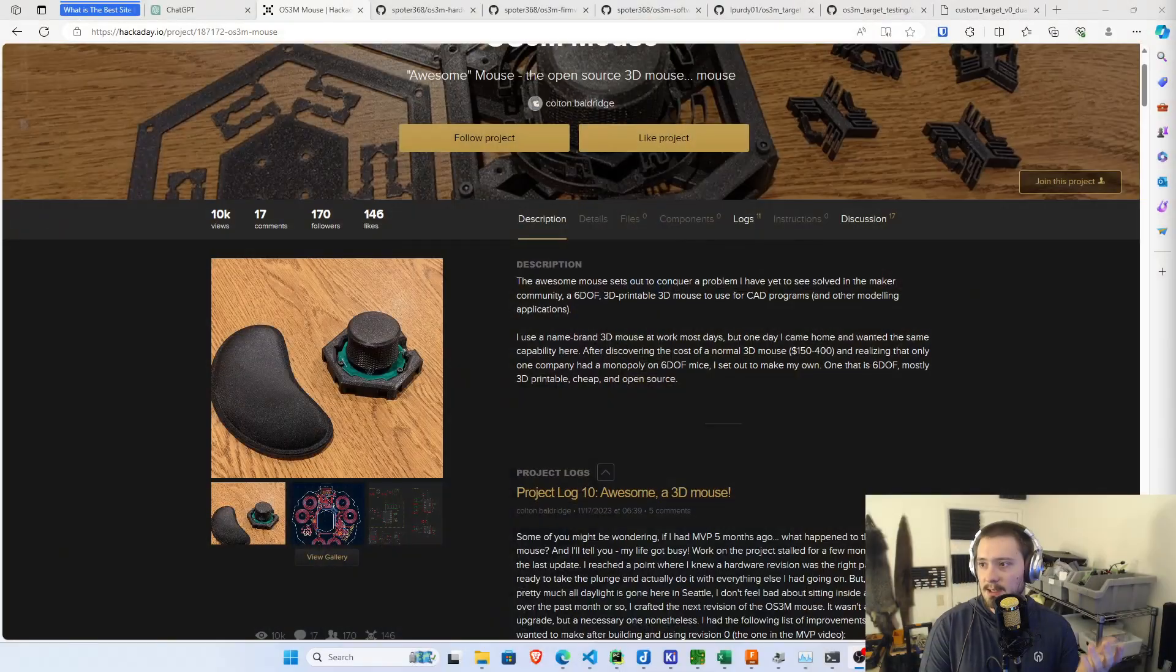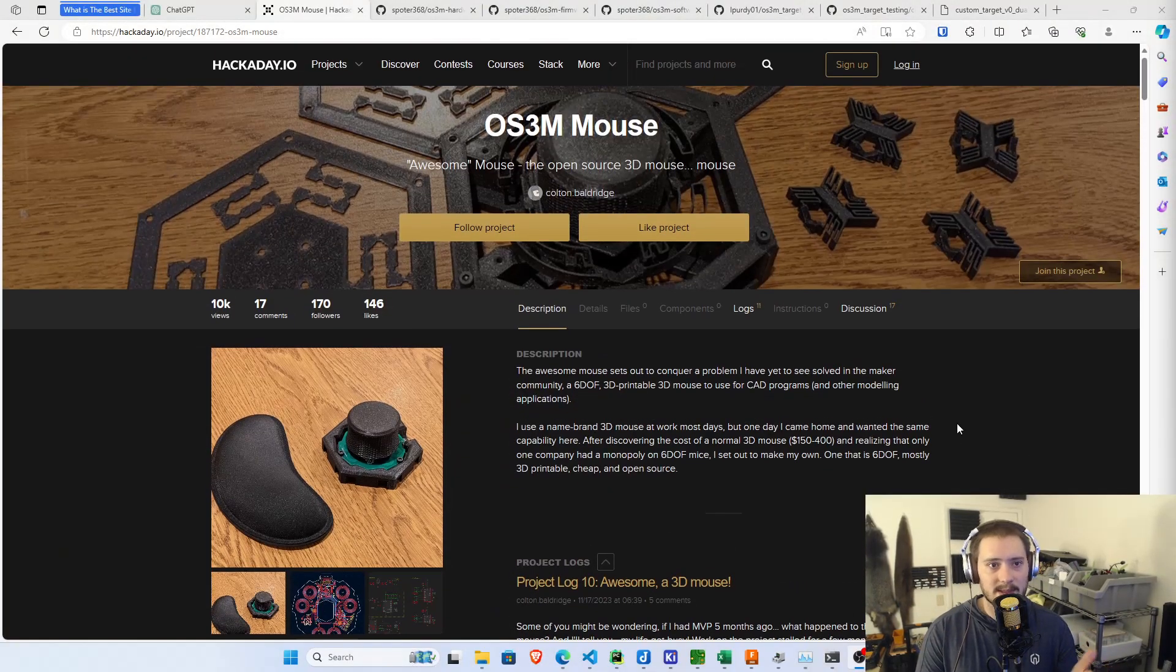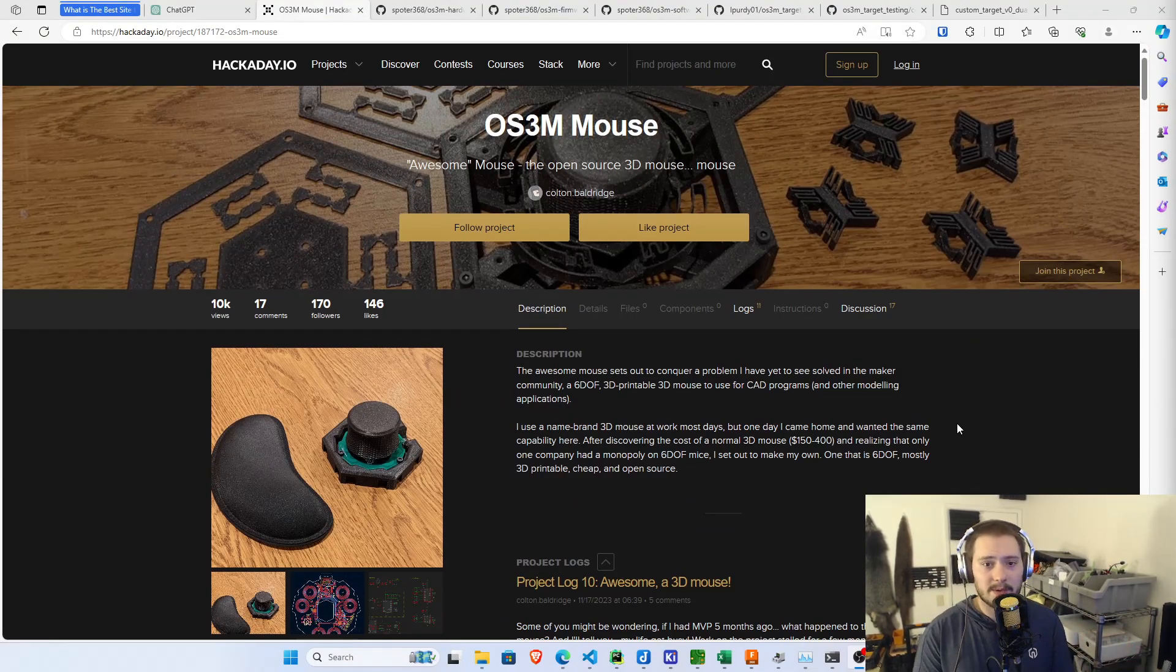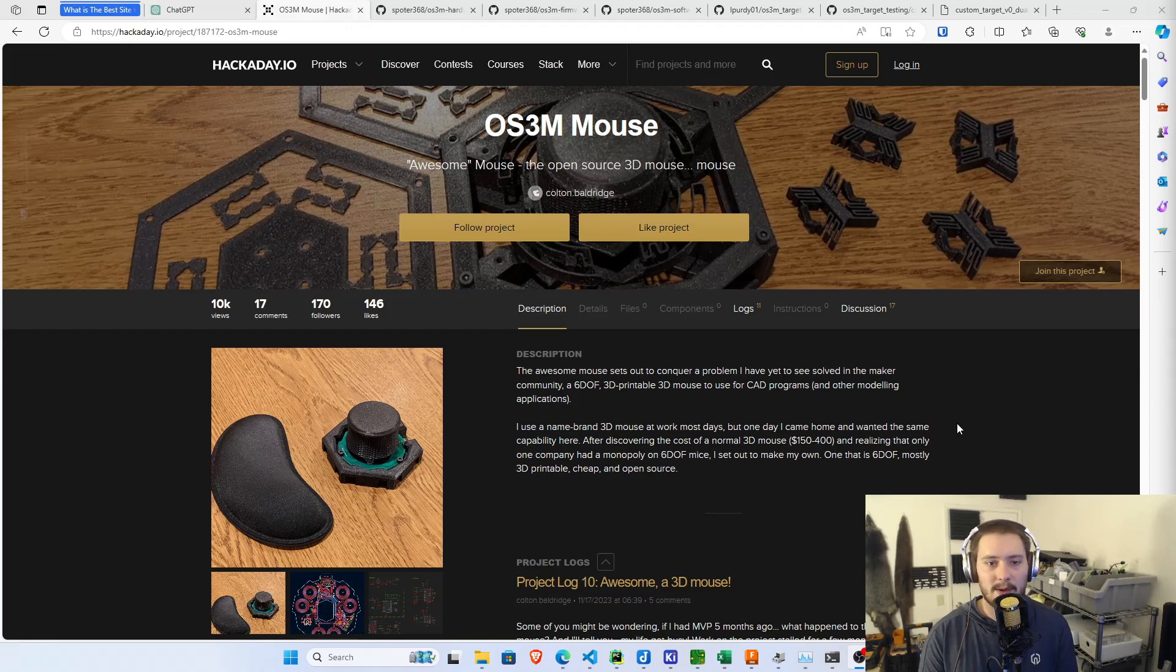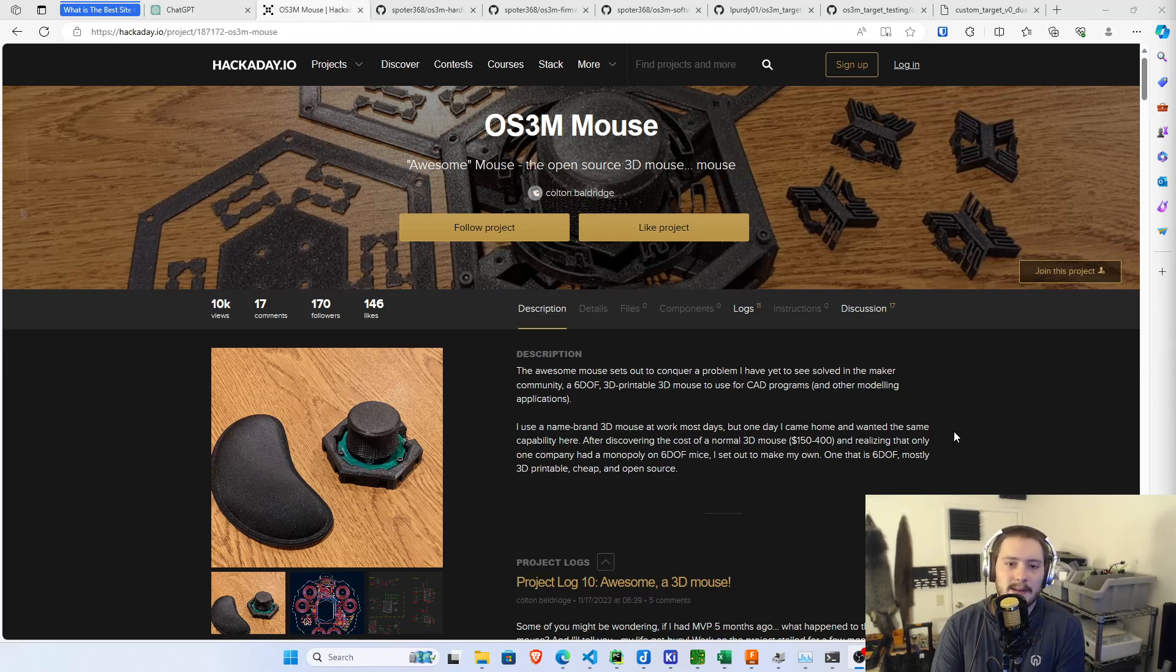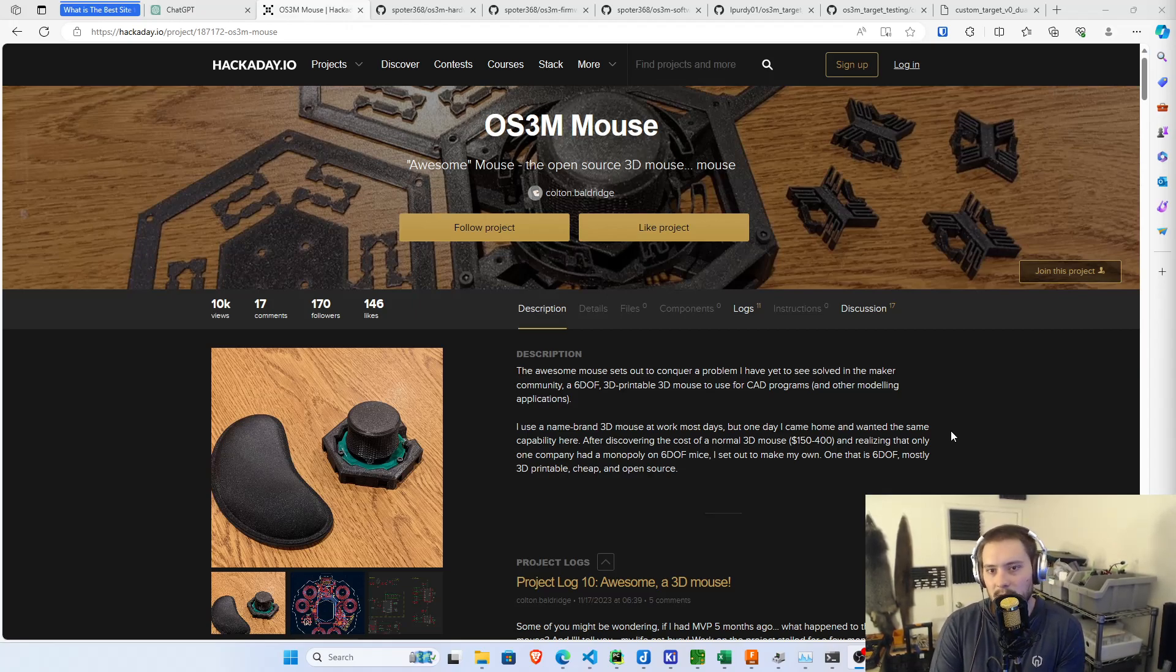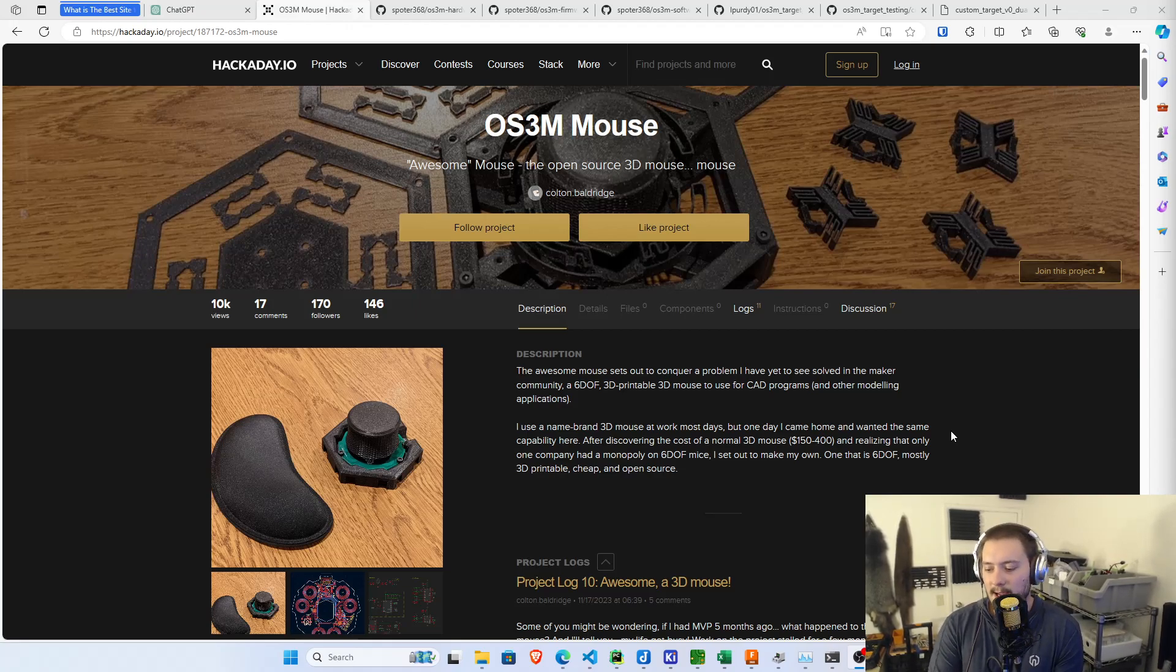For background, if you haven't seen what the Awesome Mouse is, the Awesome Mouse is a 3D mouse, so used for CAD, manipulating objects around, really useful tool. And the big thing about these is they're normally, they start at $150, good ones are like $400. There's one company, 3D Connection, that pretty much dominates this market.